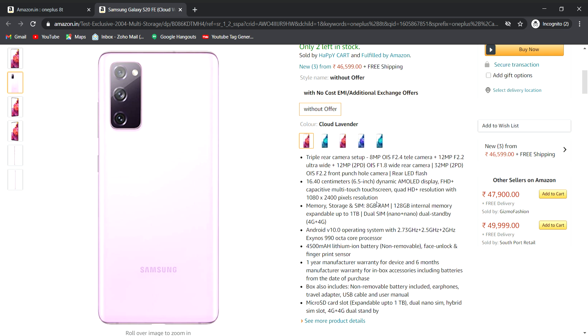32MP OIS f2.2 is the front punch hole display camera. It has a rear camera with LED flash. Telephoto camera and OIS are also included for the best camera.